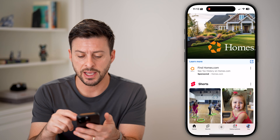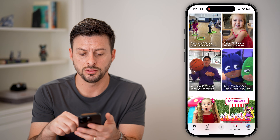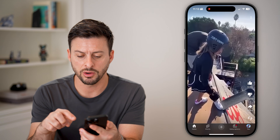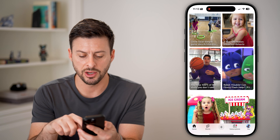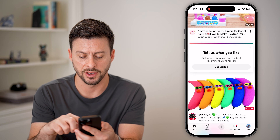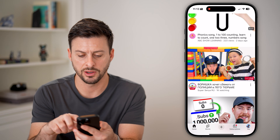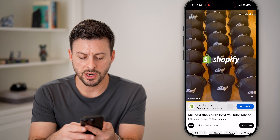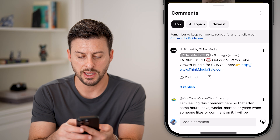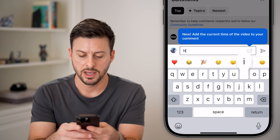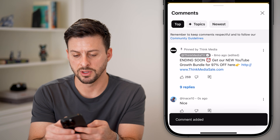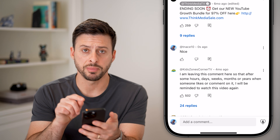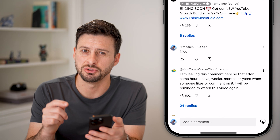Let's say you find a specific video and you wanted to leave a comment on it. Maybe it's a short or maybe it's just a normal video, you can just tap on it. Let me find just a random video here — let's choose this one. And now if I try to comment on this, I can tap comments and add a comment like 'nice' or something like that. You can see it just popped up and it shows that comment that I just posted.